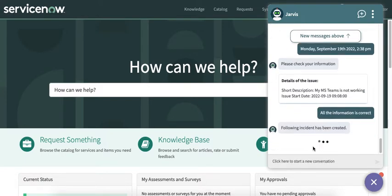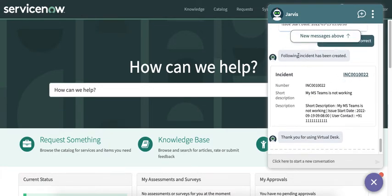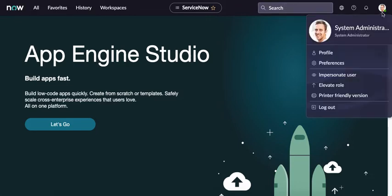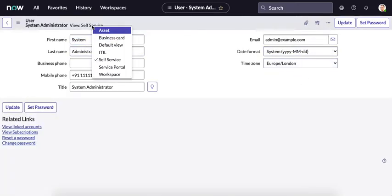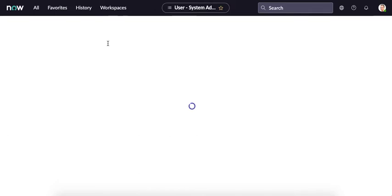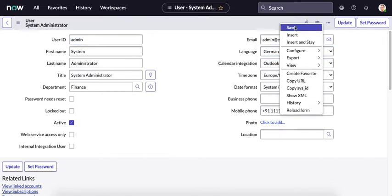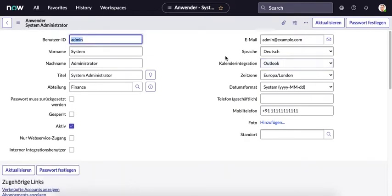The virtual agent has created the incident in English. Now I would like to check whether it works in German as well. To do this, I'll go to my profile and change my language to German. The virtual agent picks the language based on the language specified in the user's profile.